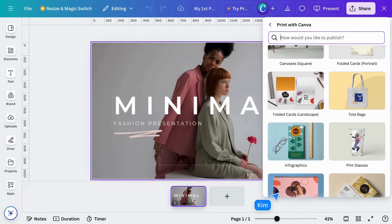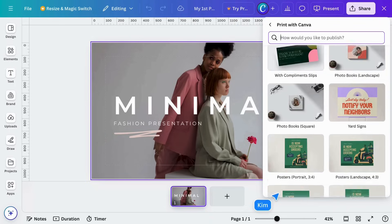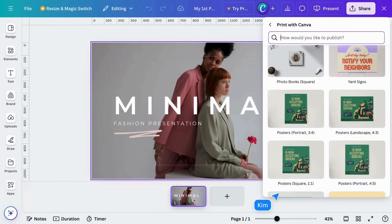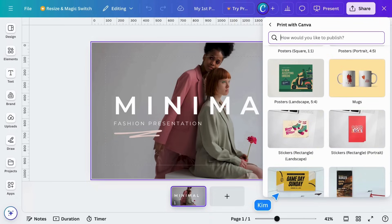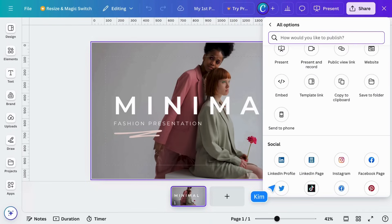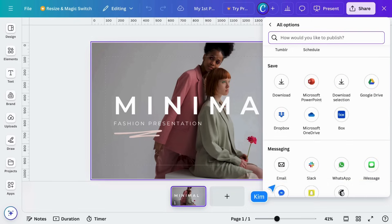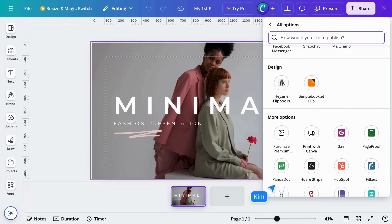In Canva, printing and delivery are just a click away, with a 100% happiness guarantee. And finally, More shows all the remaining options for publishing your design.